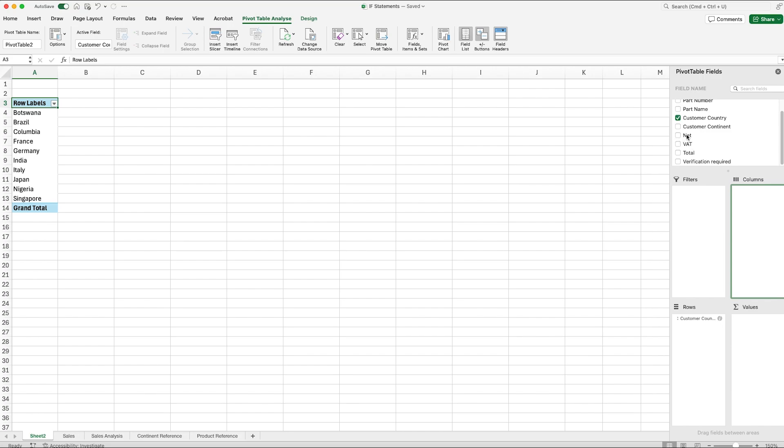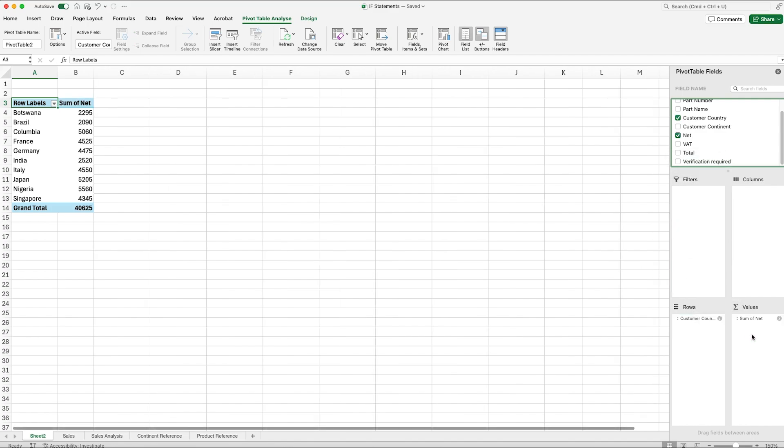Now that we've dragged that back into Rows, let's say I want to see what our net sales are for each country. What I would do is I would take my Net and I would drag that into Values, and we can see what it's done is it showed us the net amount of sales, total net sales I should say, for each country.